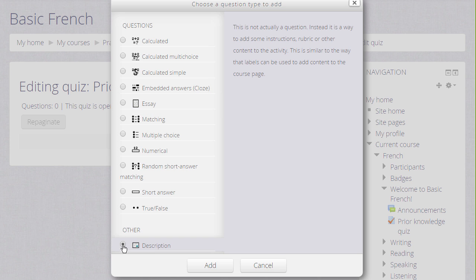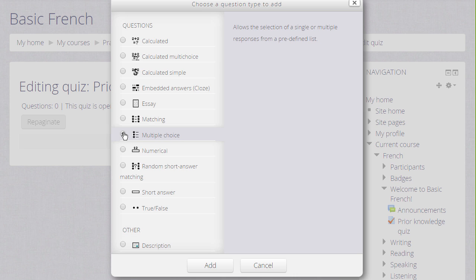Note also there is a description question. This isn't a question type as such, it is just the text editor into which you could add an explanation, some instructions, images, videos or sound. For the purposes of our quiz, I am just going to add a multiple choice question.